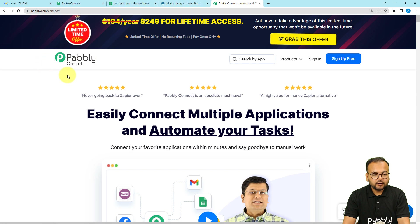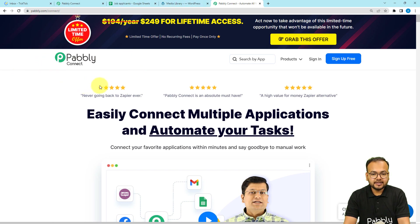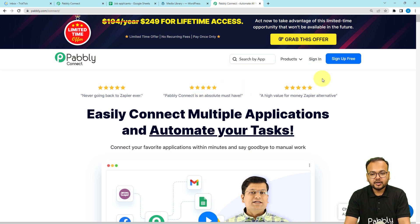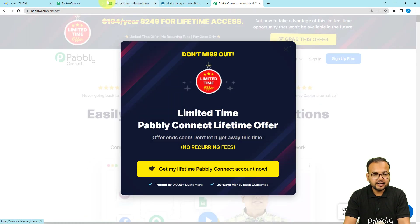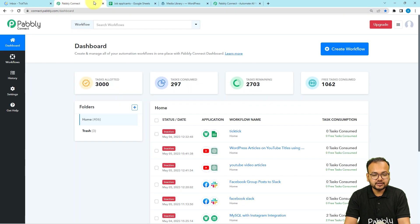To set up the workflow we are using PablyConnect, which is an integration tool. This is the landing page of PablyConnect and you can find this link in the description. From here you can sign up for free and get free automation tasks every month to test and set up your automations. Sign up from the given link, then sign in and reach the dashboard of PablyConnect.